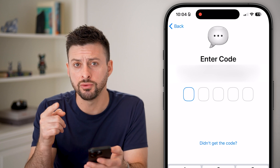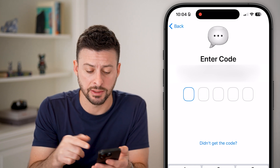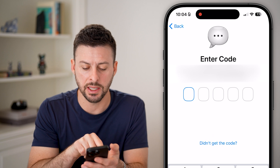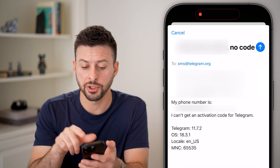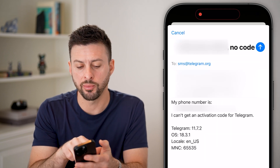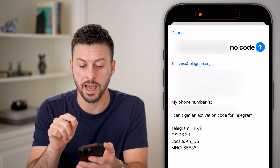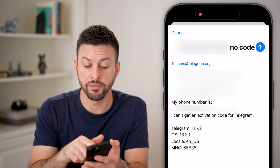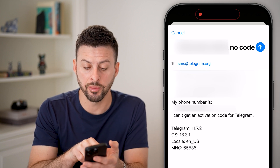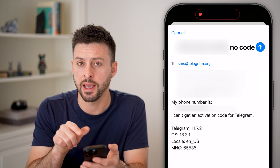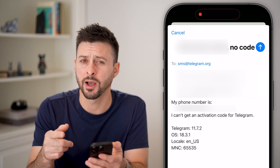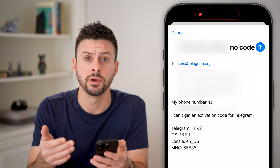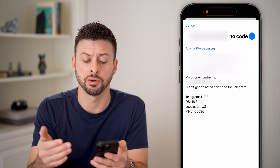However, if you don't get that or it says expired, you can hit 'Didn't get code.' One option is it pops up with an email to sms@telegram.org and auto-fills your phone number indicating that you can't get that code. This is one option, but it takes a day or two for them to get back to you and let you into your account.